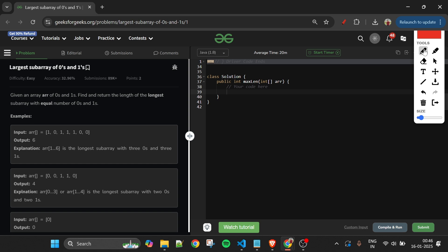First, let's understand what a subarray is. A subarray is a continuous part of the total array. For example, 0-1-1 is a subarray, and 1-1-1-0 is a subarray. But if I take 0-1 and then skip to 1-0, that is not a subarray because it's not continuous — I must include the elements in between.